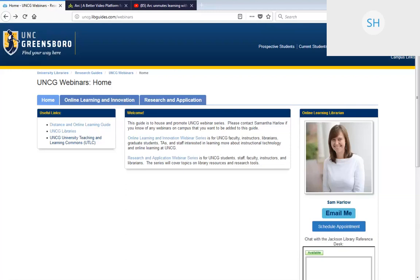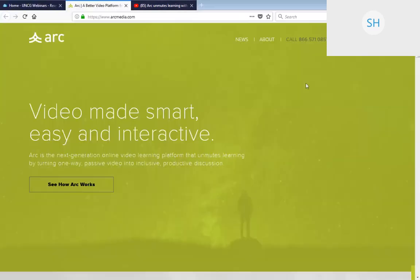This session is hosted by Amanda Shipman and Denise Cowardin from UNCG ITS. ARC is a communication tool available through Canvas that allows instructors and students to actively collaborate through video and audio media. I'm first going to play a video and then hand it over to Denise.